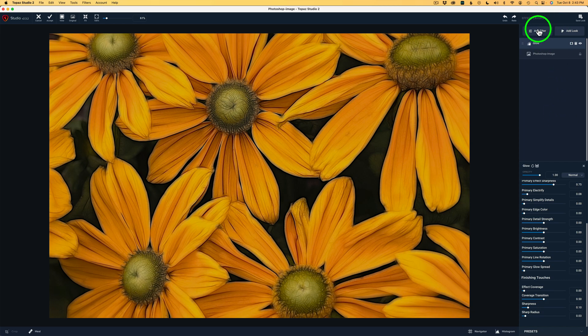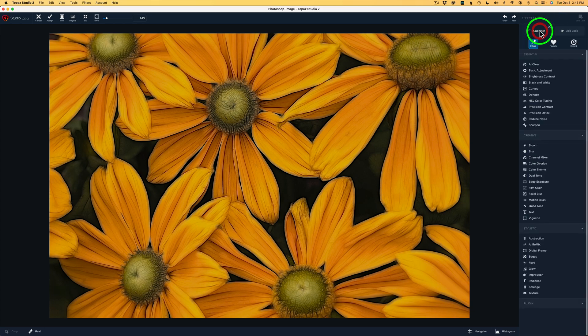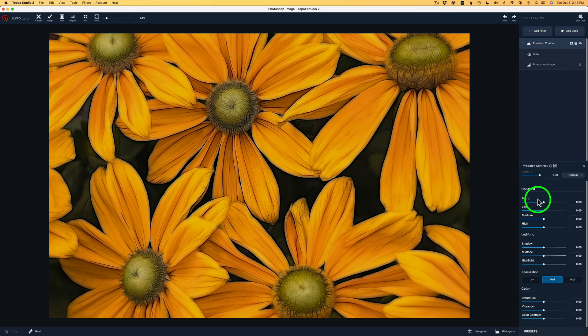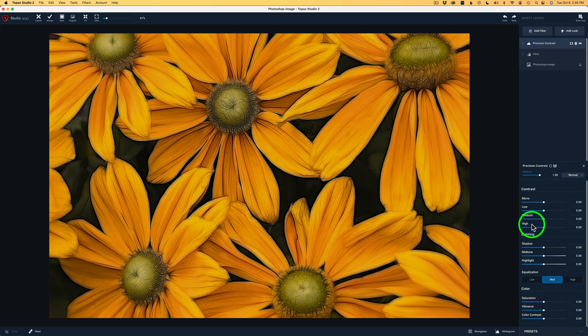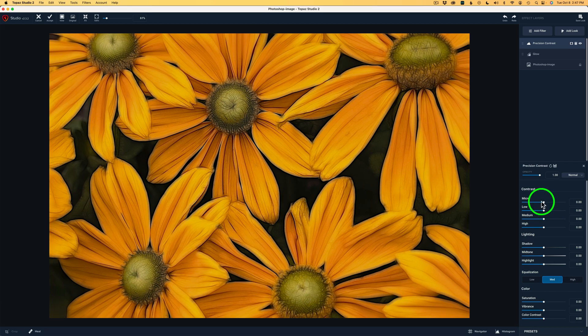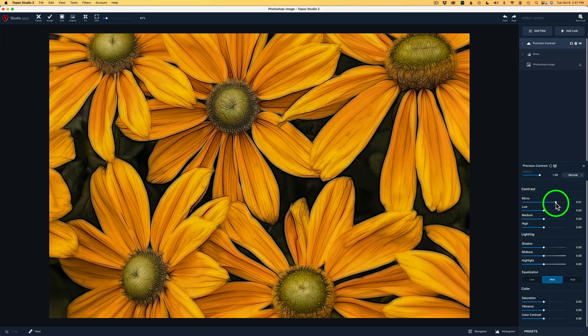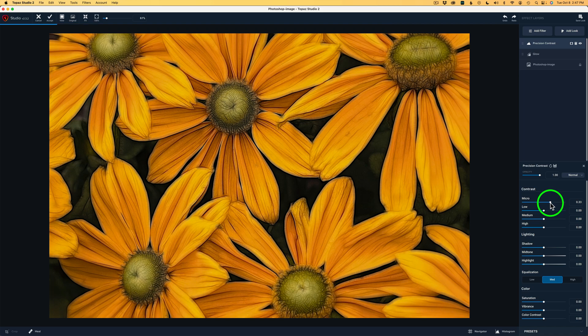We're going to come up and click add filter because I want to add another one of my favorite filters. And that is the precision contrast filter. So I'll click on that. And what is really great about this filter, where it breaks contrast down into different ranges, like micro areas of contrast, low, medium, or high. There's some lighting adjustments here. There's an equalization adjustment as well as color. I'll start out with micro, but watch the image when I start to drag this to the right. See how those lines are really coming out. This is interacting with the glow filter. And what I want to do is take it to like right here, 0.35.